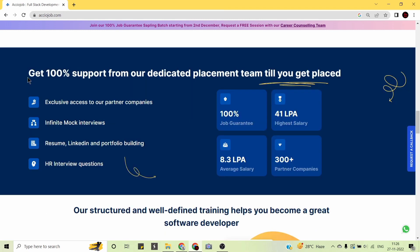The best part about AccioJob is placements. You get 100% support from a dedicated placement team until you get placed, a 100% job guarantee, a highest package of 41 lakhs per annum, and more than 300 partner companies hiring regularly. All students get hired into top companies with an average salary of 8.3 lakhs per annum. Benefits include exclusive partner company access, infinite mock interviews, resume, LinkedIn and portfolio building, and HR interview preparation.